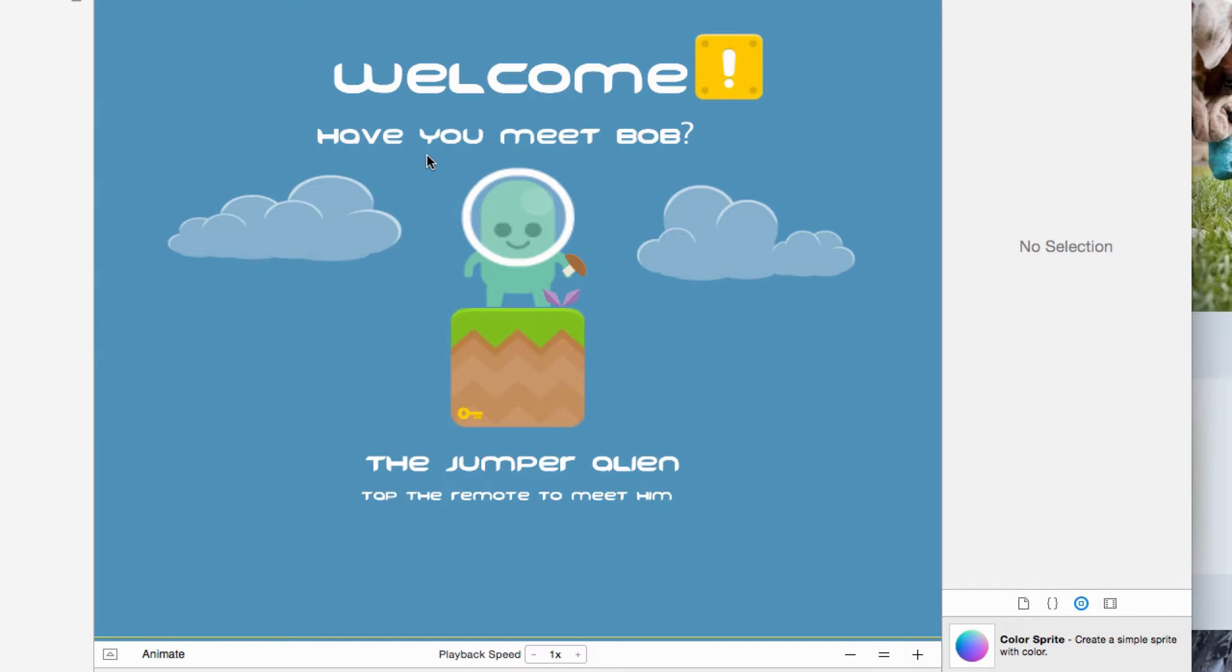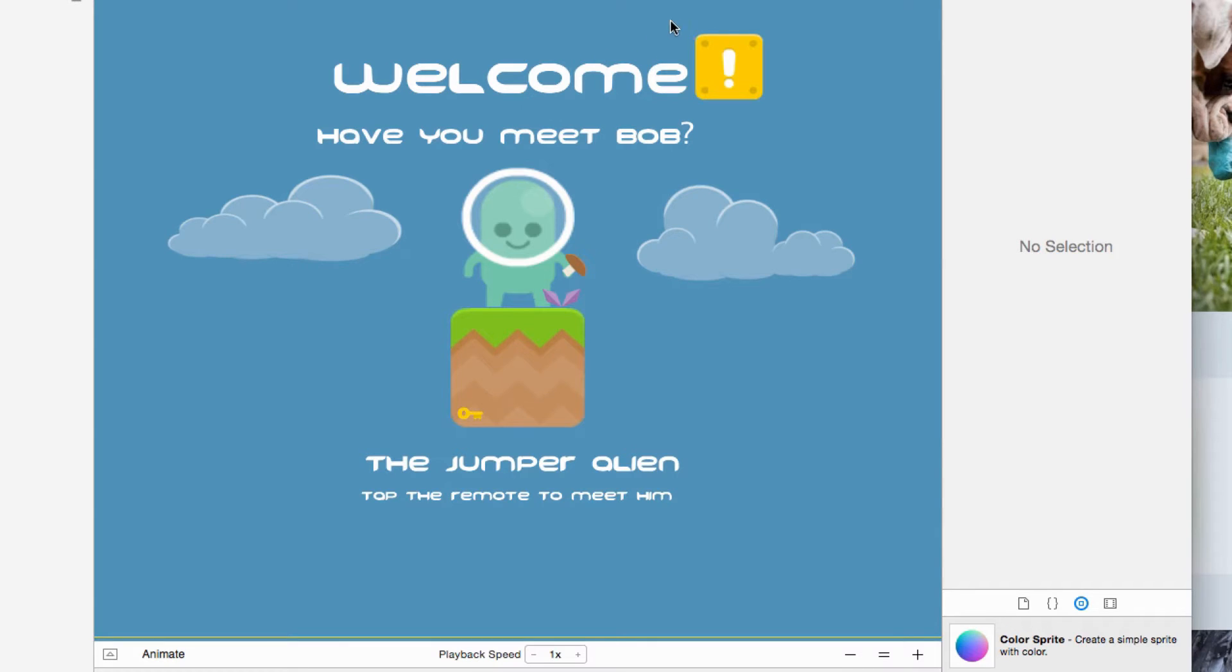This video is just an introduction. I'll be showing you the game and if you like it, I'd tell you to subscribe to the channel so you wouldn't miss any video.